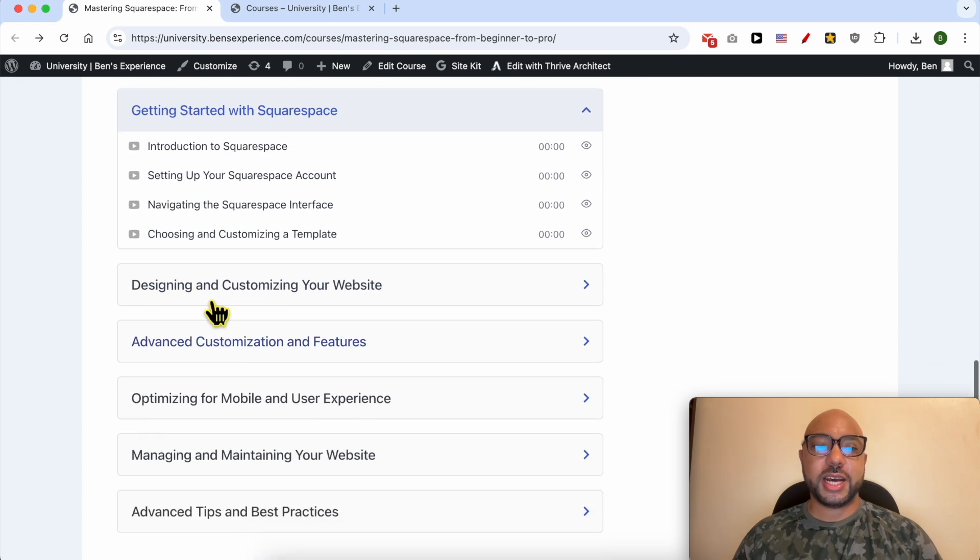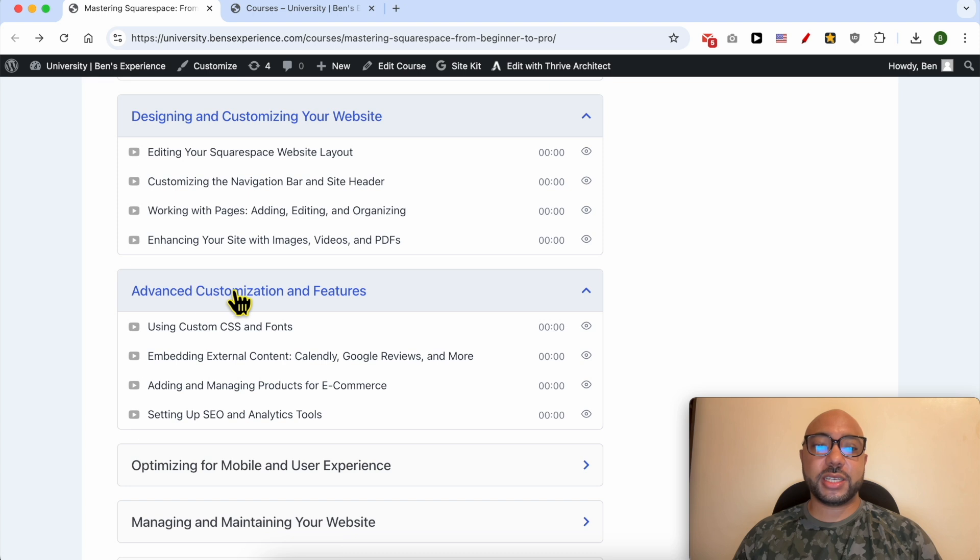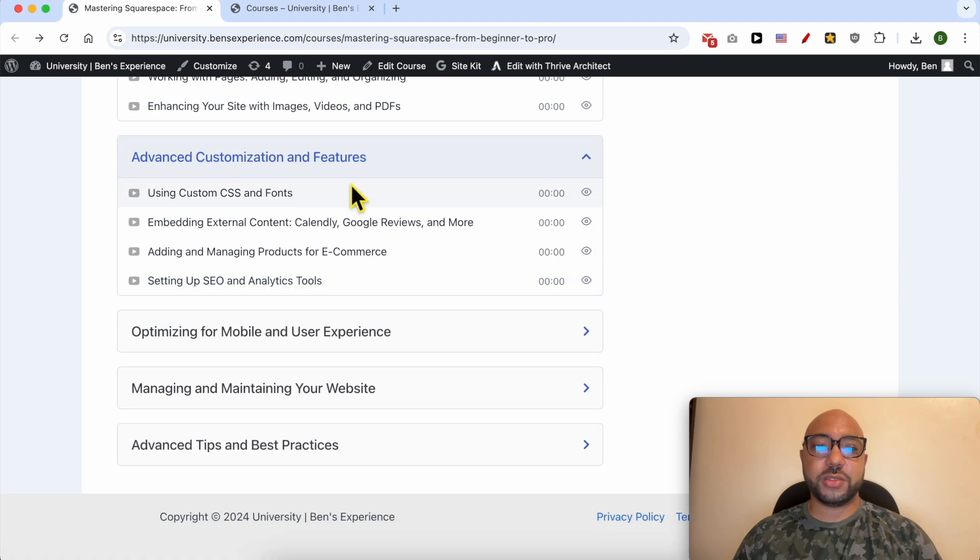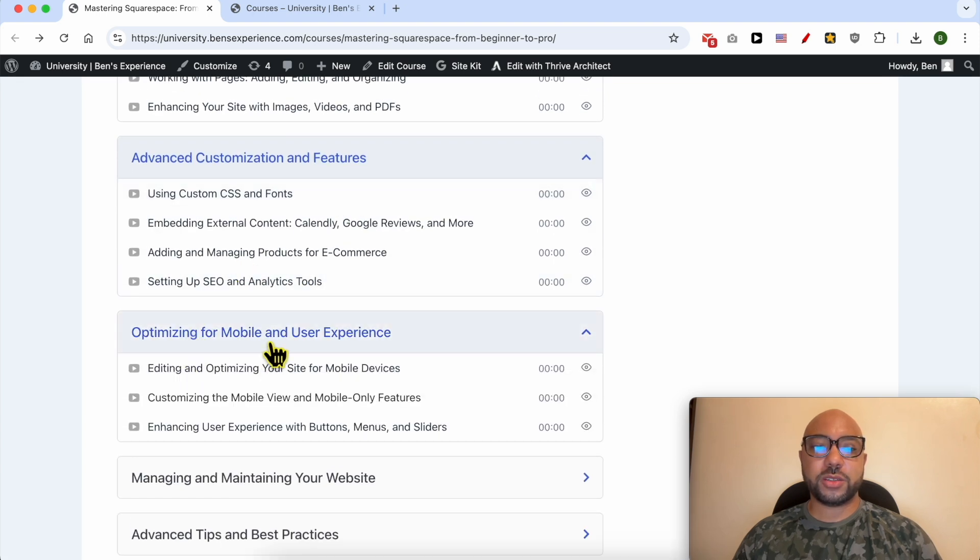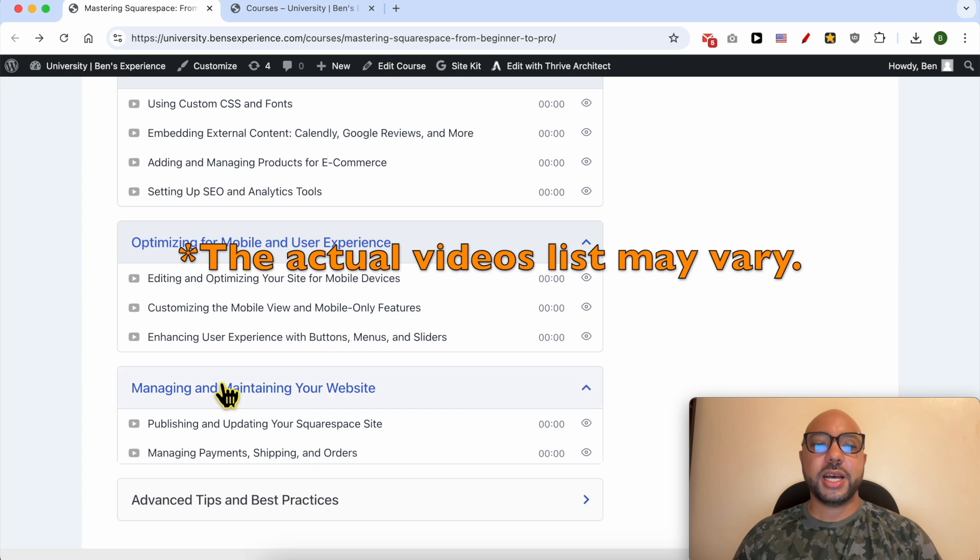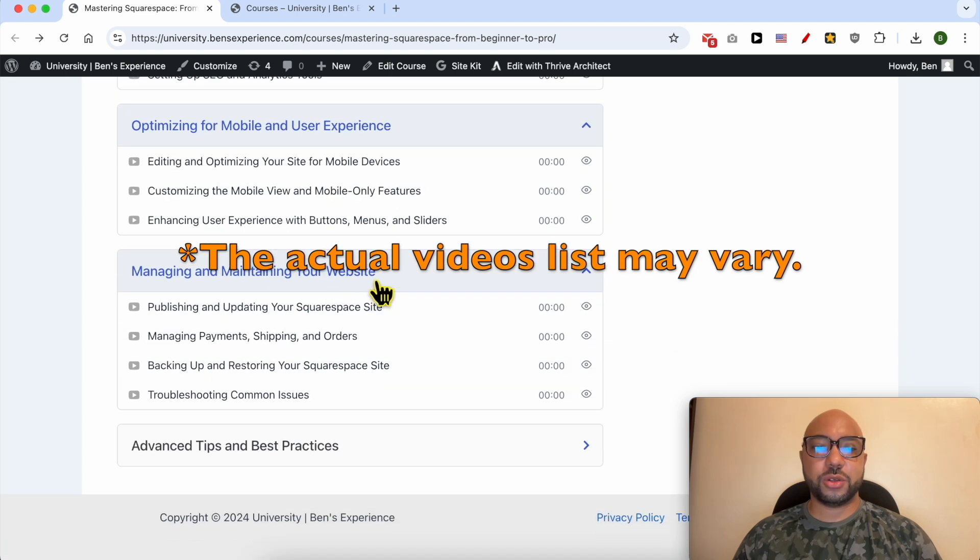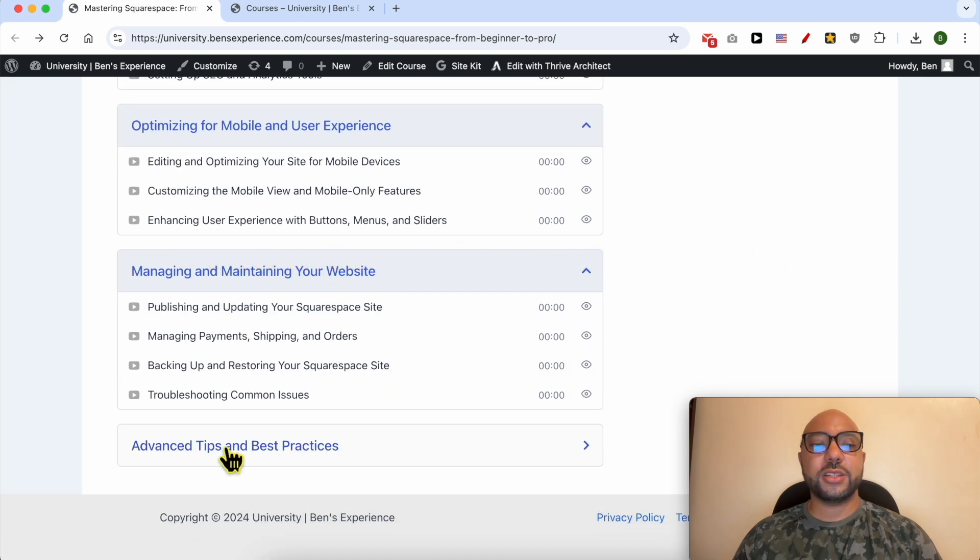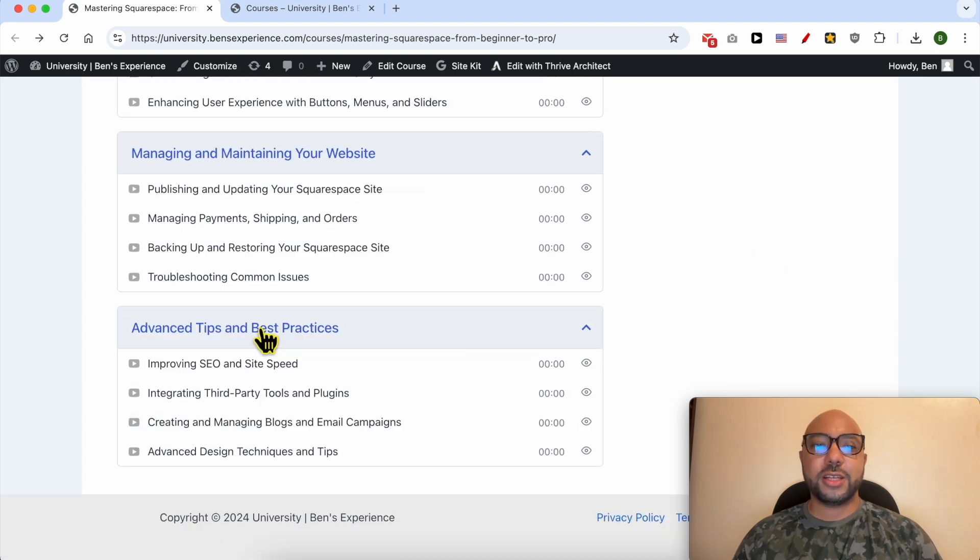Also, some advanced customization and features, how to optimize your website for mobile and user experience, how to manage and maintain your website, and also advanced tips and best practices.